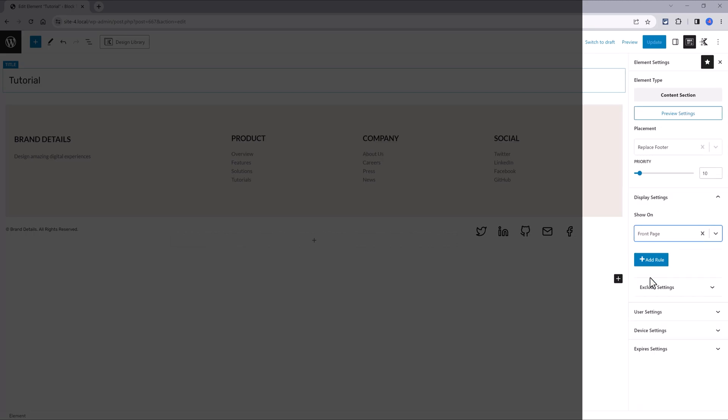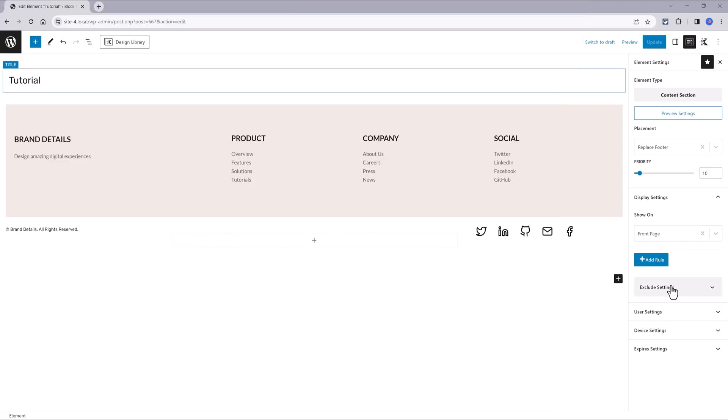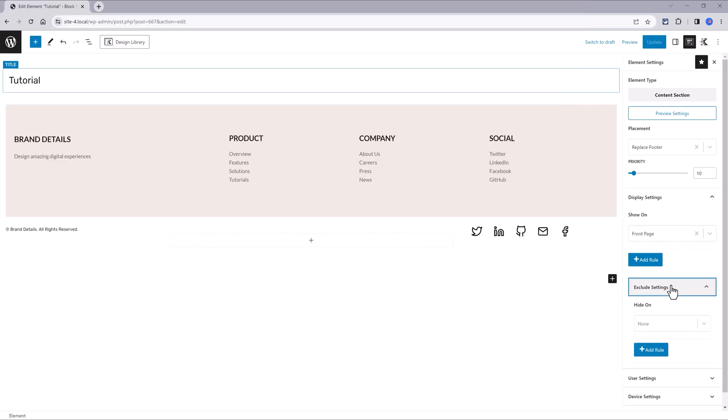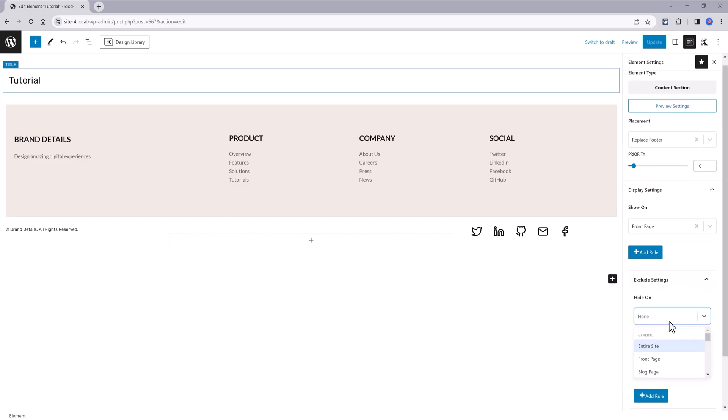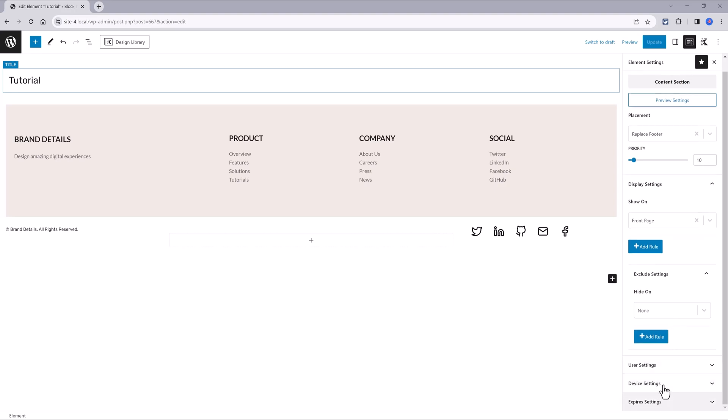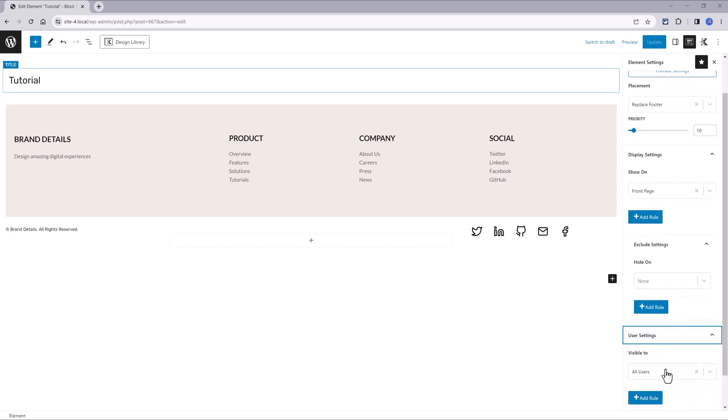This is where the display settings come in. All you have to do is open it up and choose to display on the front page. You can also determine the user visibility by going through this list.